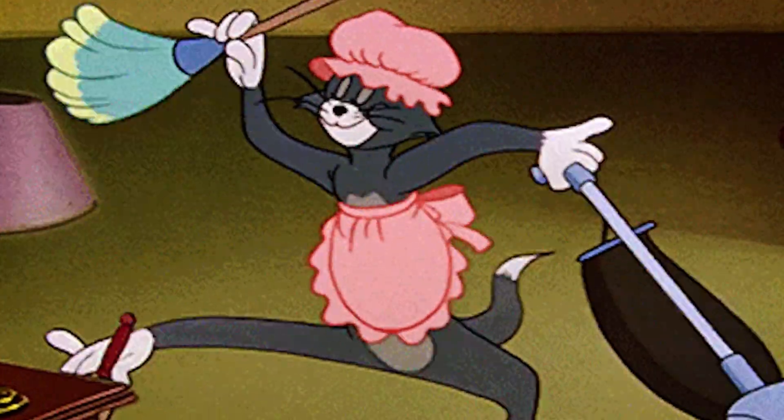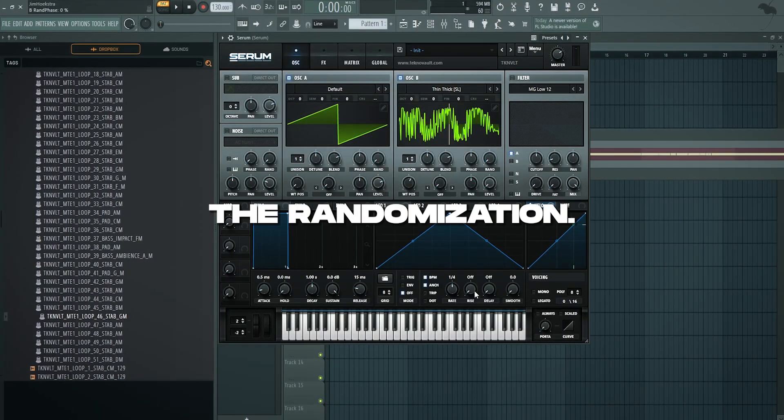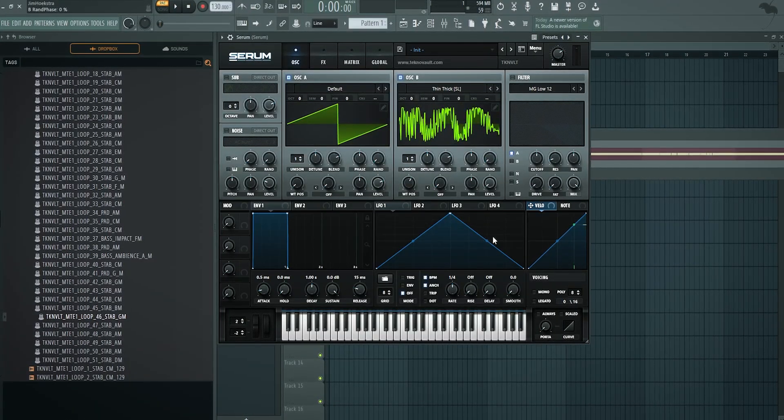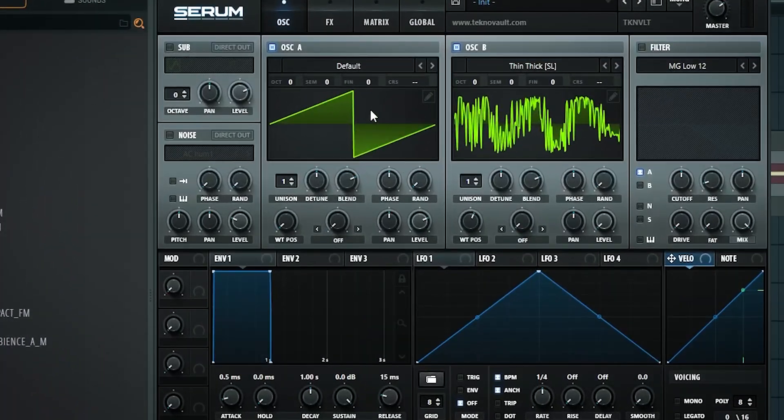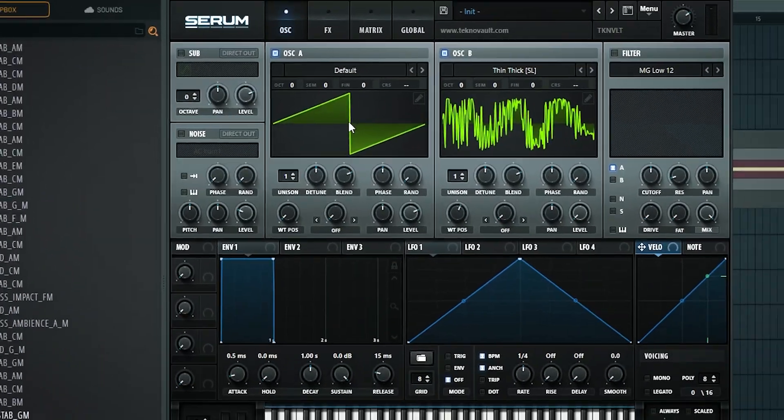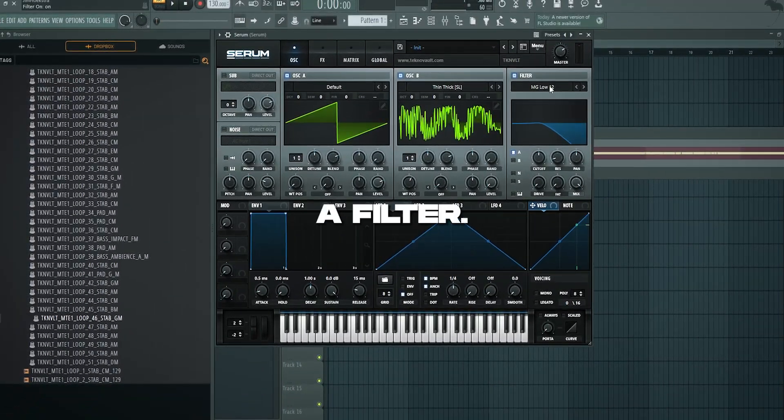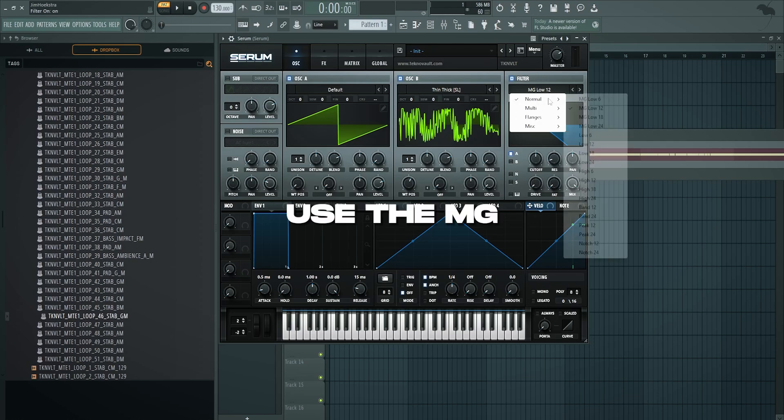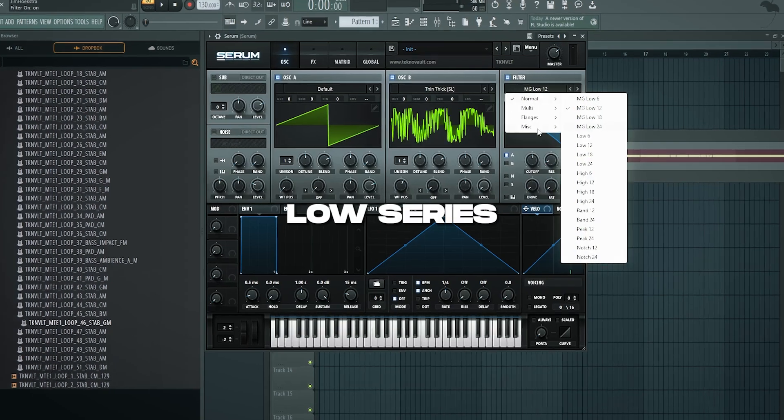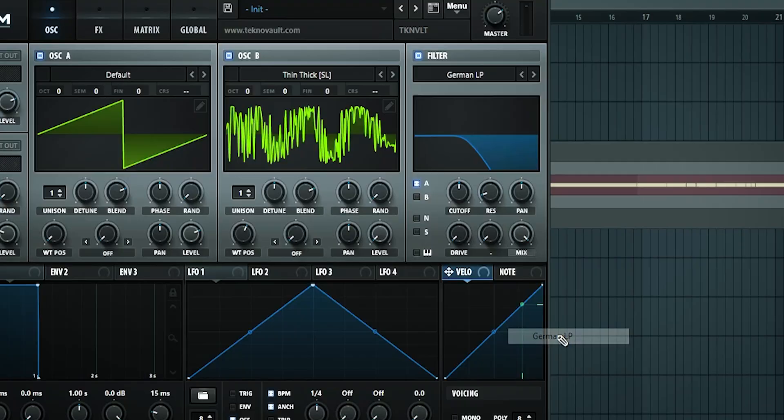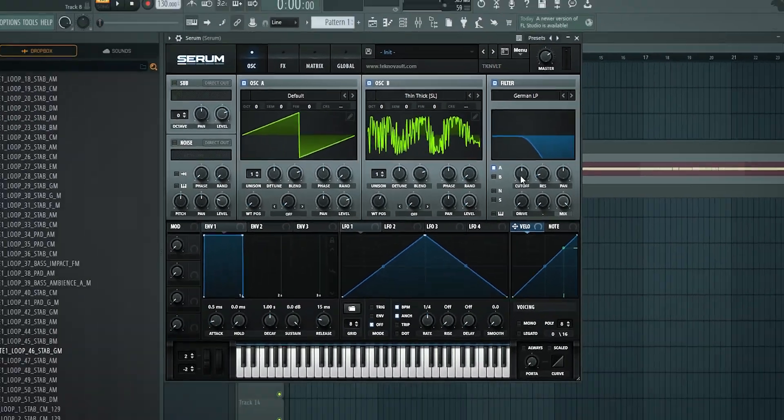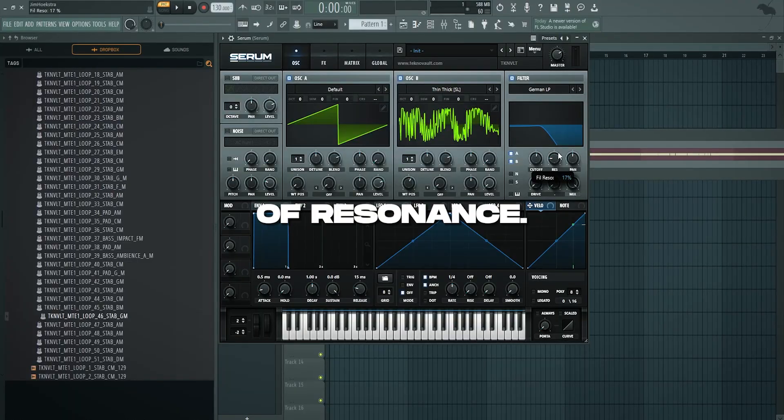Turn this on for now. We're only going to use oscillator A to make it cleaner. I'm going to take down the randomization so every stab sounds the same each time. I also want to enable a filter. To make it sound more analog, I'm going to use the MG Low series, the German low pass, or the French low pass. Let's use German LP for now.